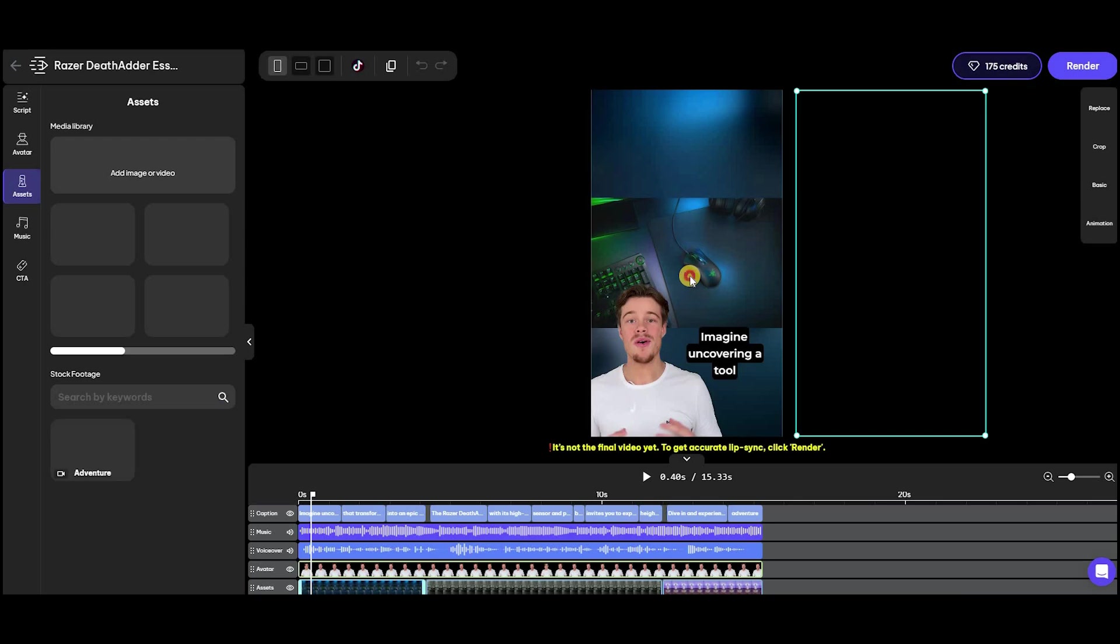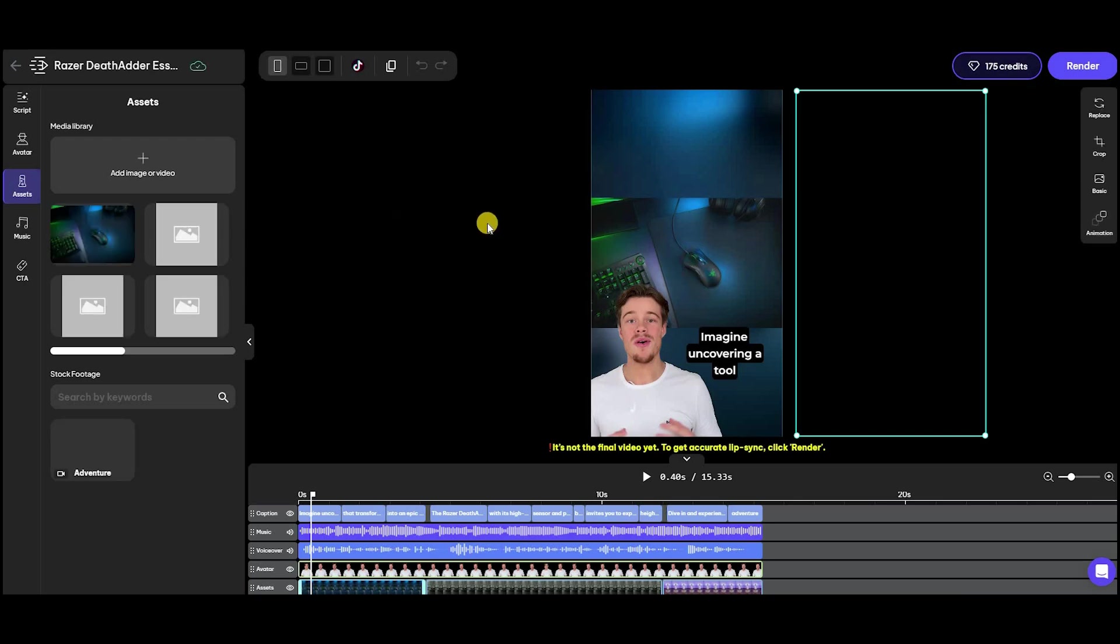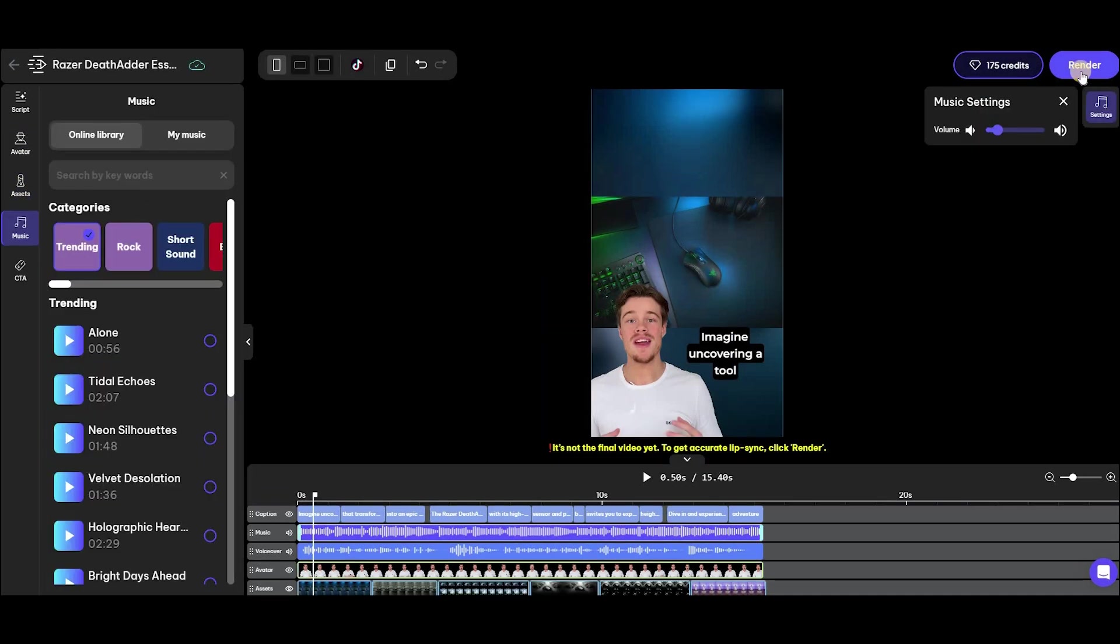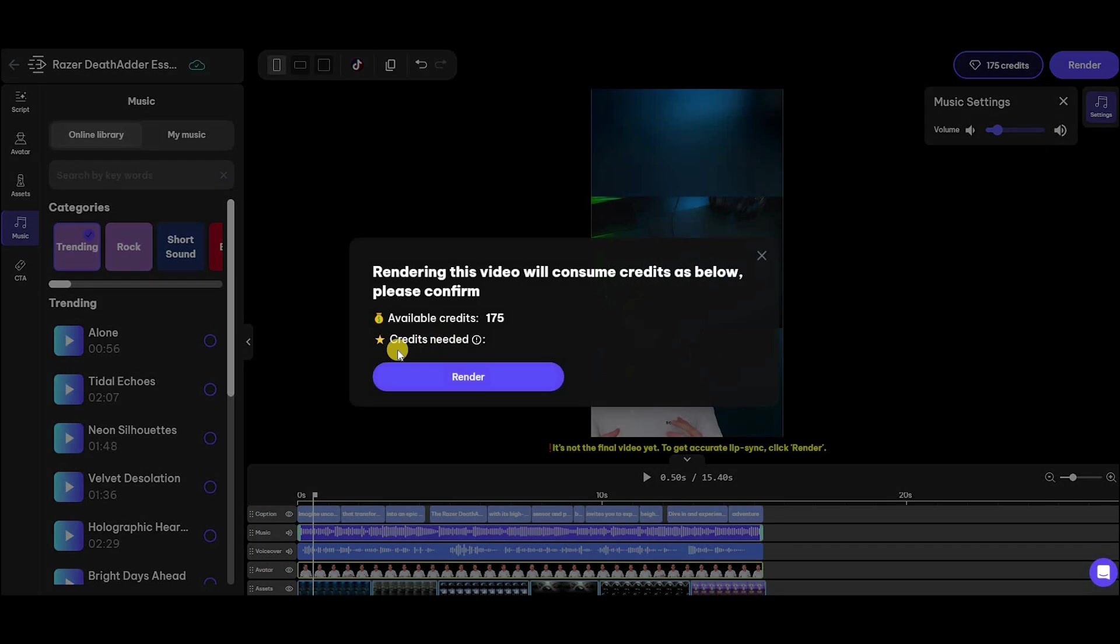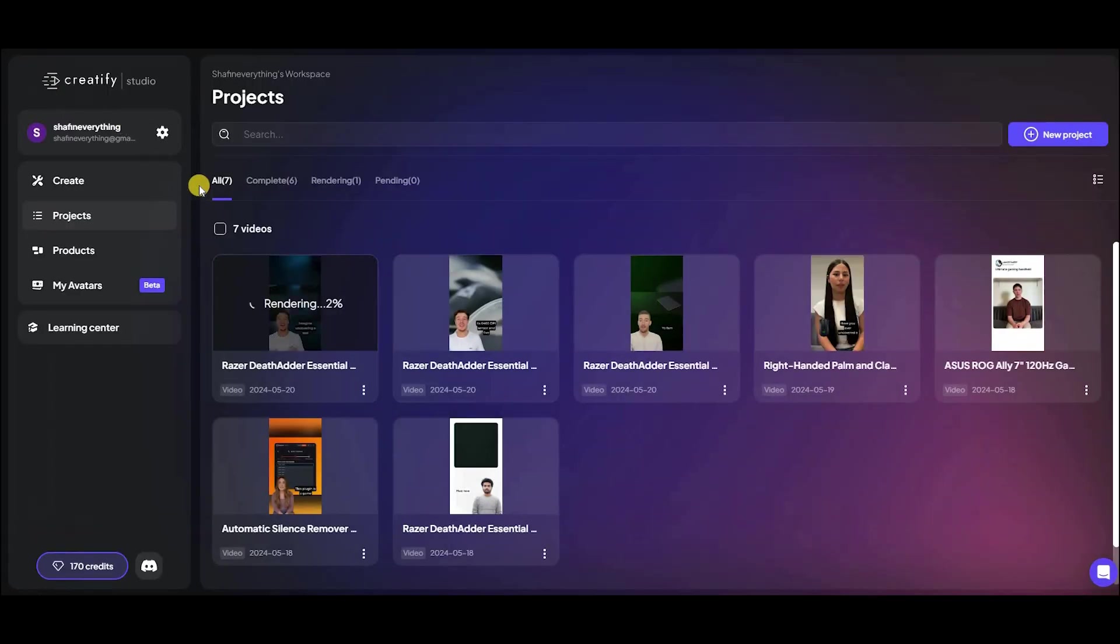Awesome, right? Happy with your ad? Simply render your video to effortlessly export your video. So guys, you can see it generate really good video in short time. Now, let's talk about...